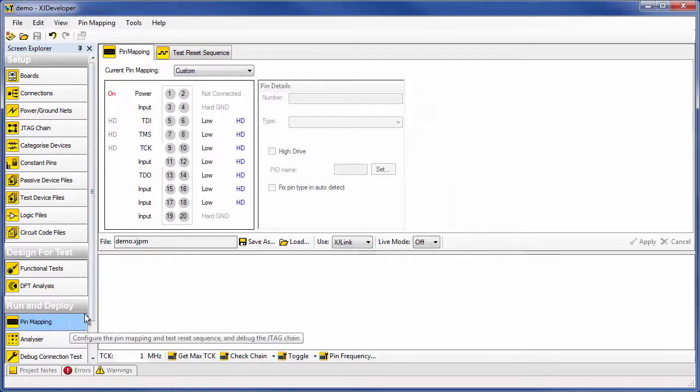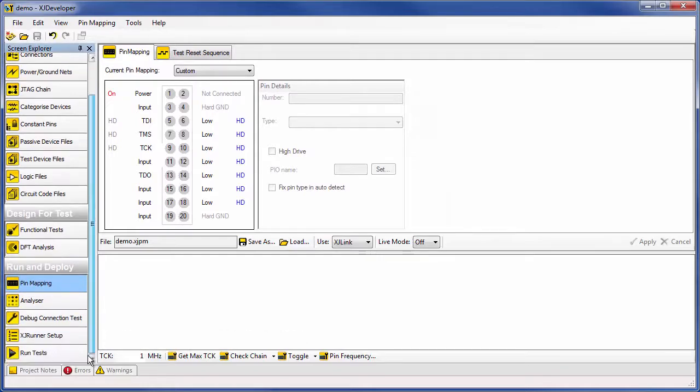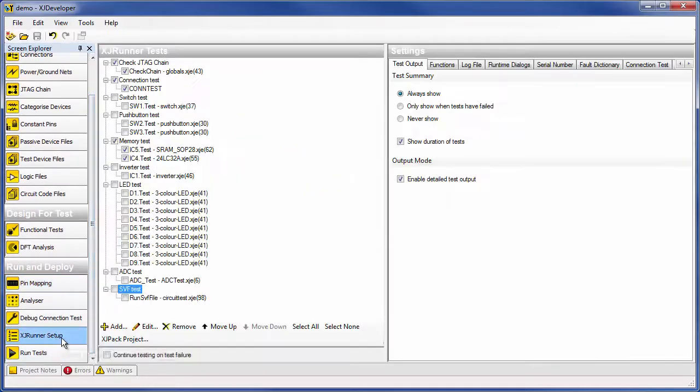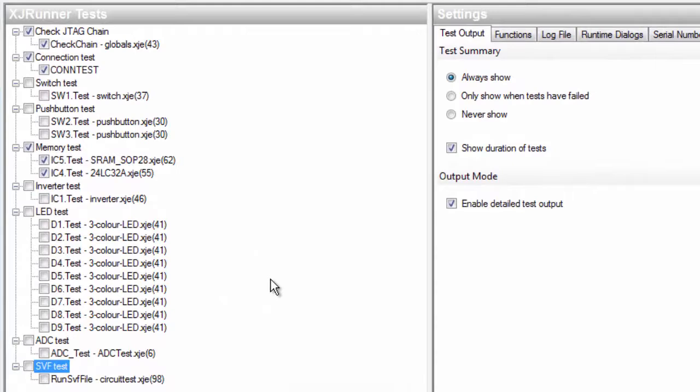In the XJRunner setup screen, you define the tests you want to run on your board. The first test on the list to run is to check the chain integrity.